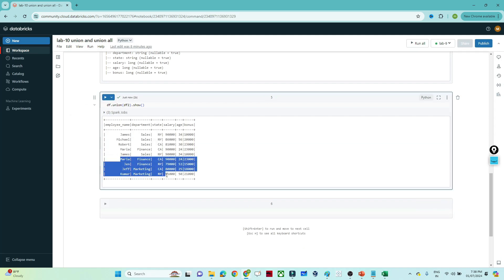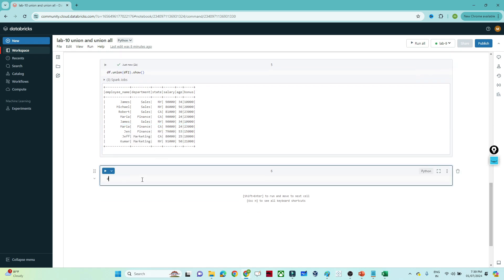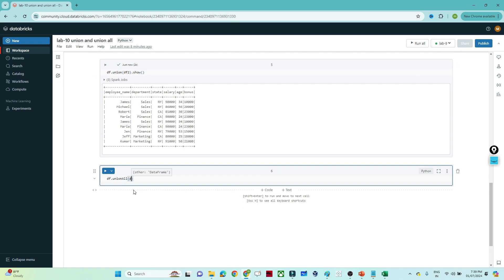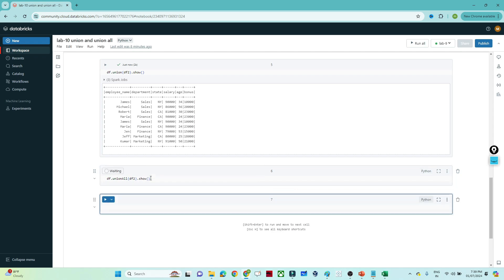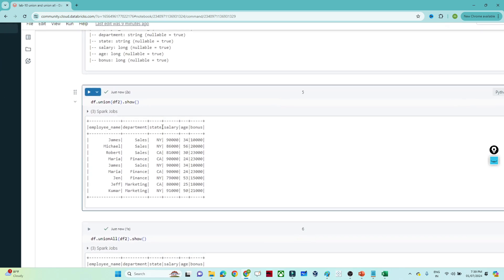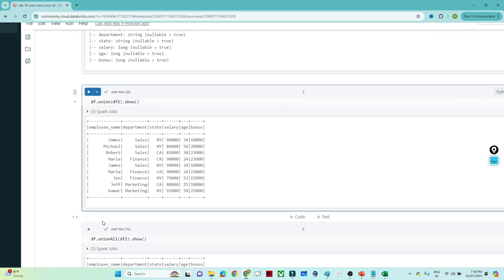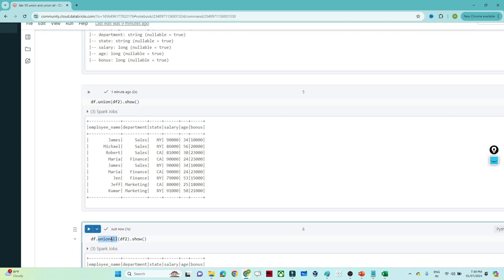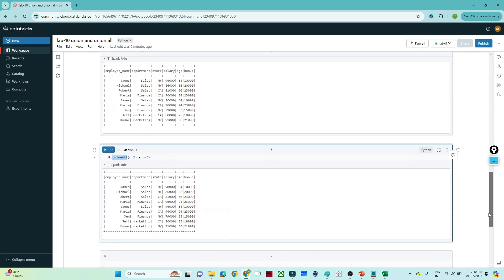Executing the union, we get all records — first the rows from the first DataFrame, then the rows from the second. If you use df.unionAll(df2), you get the same output. Both union and union all do not remove duplicates. Note that unionAll has been deprecated since Spark 2, so it is recommended to use union only.